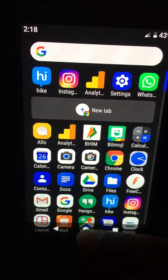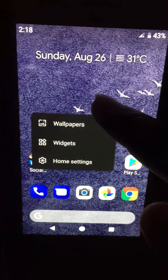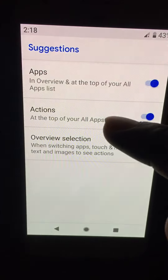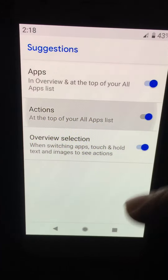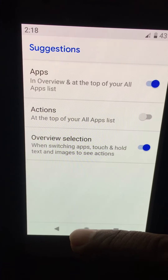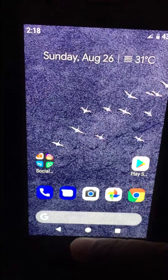Now back to home screen settings. Disable actions. Now go to your app drawer.